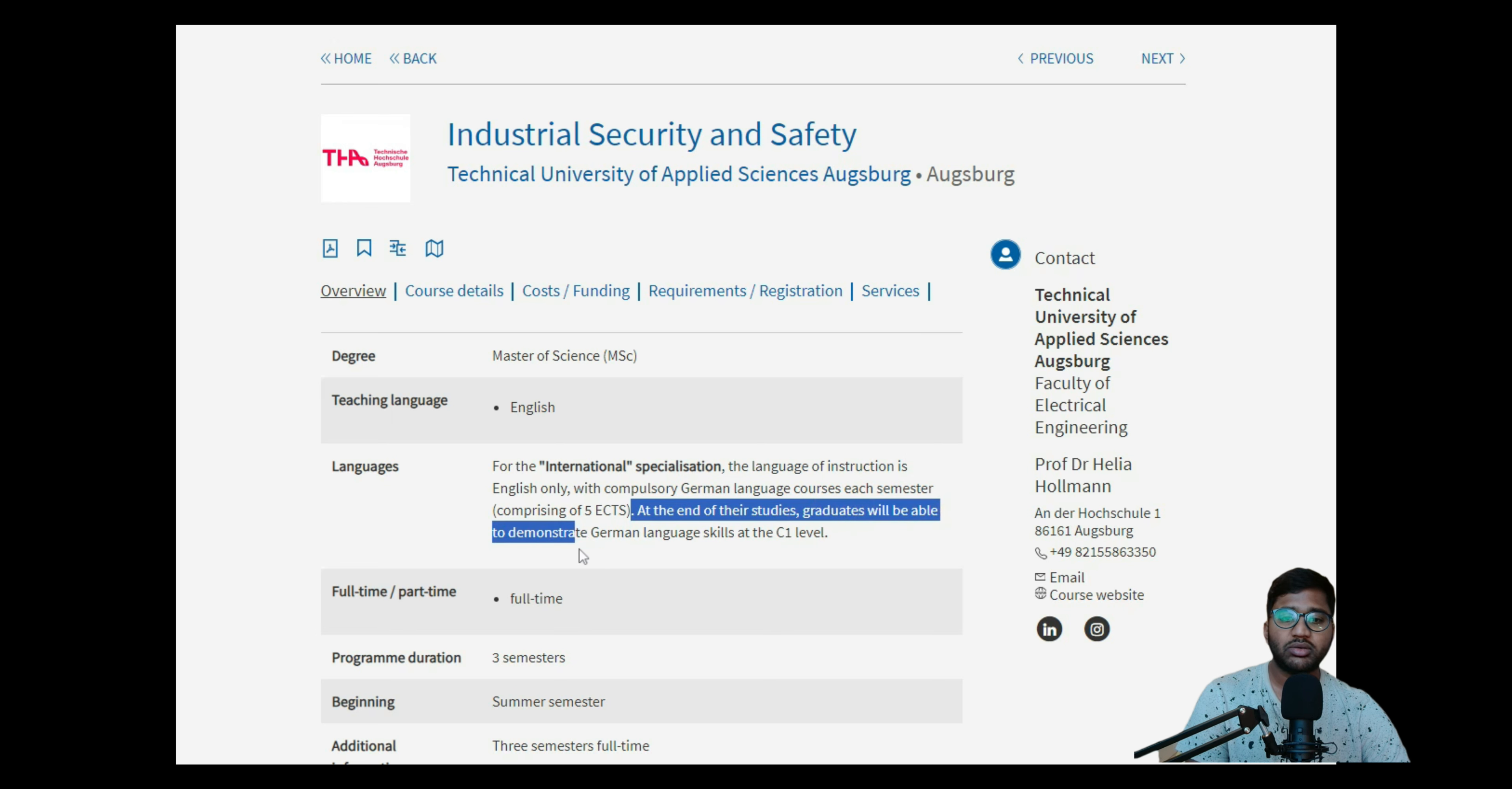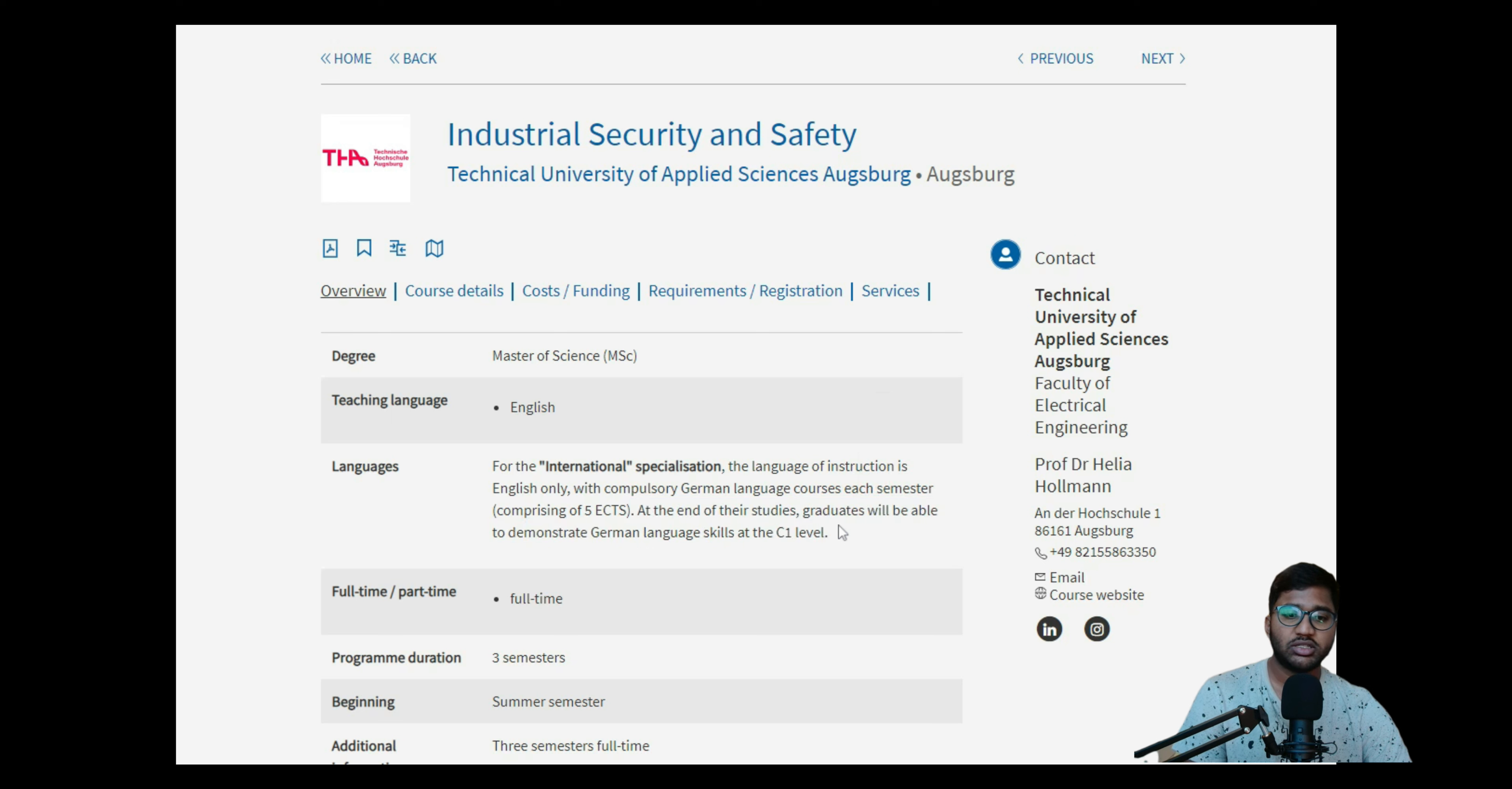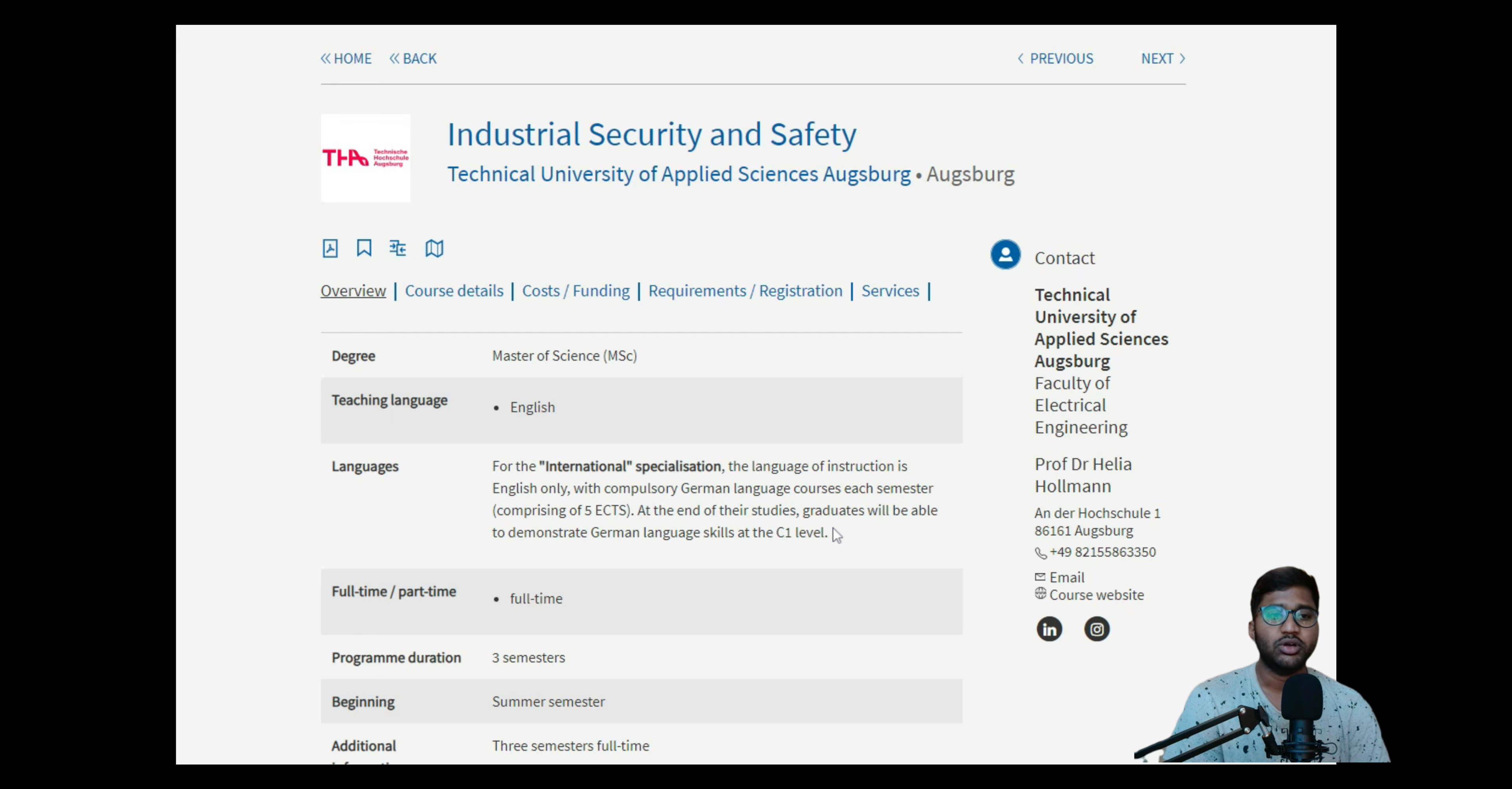At the end of the studies, graduates will be able to demonstrate German language skill C1. So they want you to have a C1 level of German at the end of the master's degree, so it will be beneficial for you to find a job and things like that.